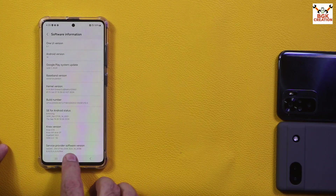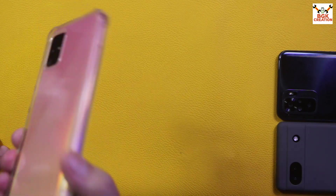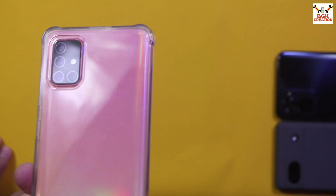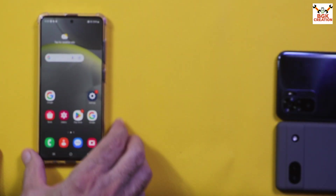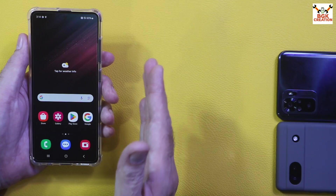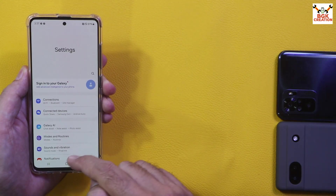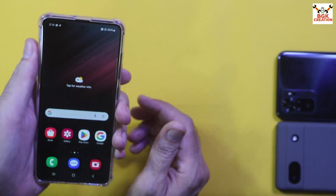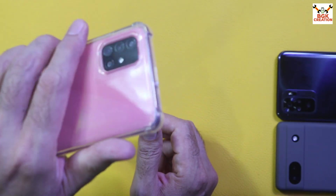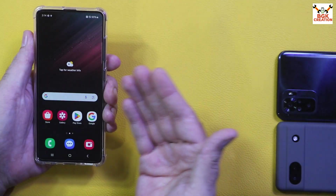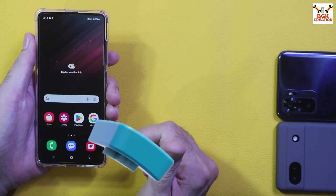The features coming with OneUI 6.1.1 are also coming with this ported ROM. So basically, the Galaxy A51 will get all the Galaxy AI features that usually come with the flagship S series phones. All the latest Galaxy AI features are coming with this ported ROM on the Galaxy A51 — just imagine an old device like the A51 getting Galaxy AI features from the latest flagship.